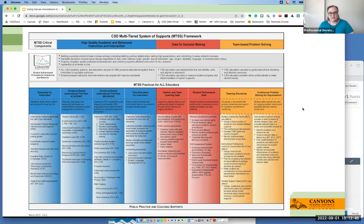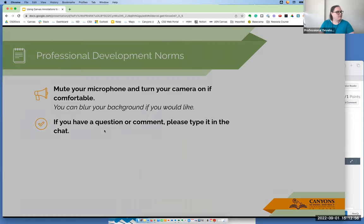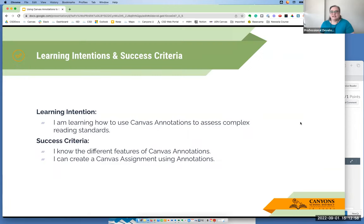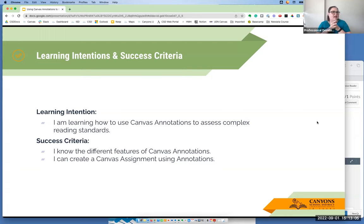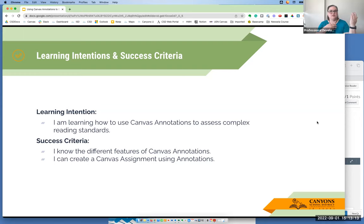As a reminder, all of our professional development supports the MTSS framework and we are really looking at evidence-based academic priorities. Our learning intentions today are: I'm learning how to use Canvas annotations to access complex reading standards. Our success criteria are that you know the features available in Canvas annotations and that you create an assignment using Canvas annotations.